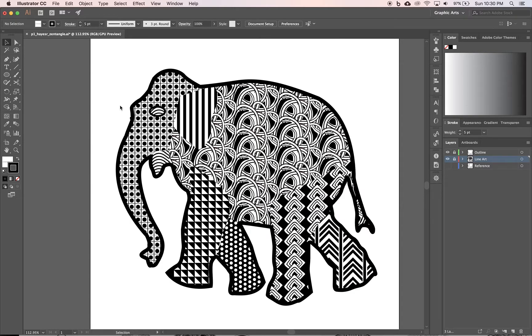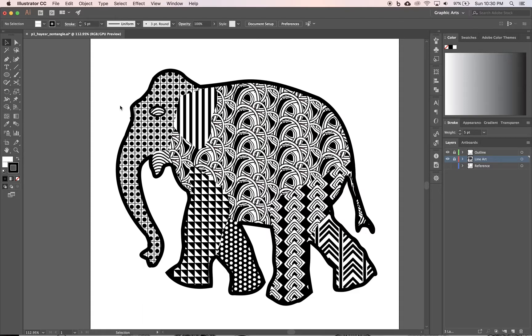Zentangle illustrations, what are they? Well, they look something like this. This is just a quick one that I did and used as a reference for the tutorial. I used a line art drawing of an elephant, and you can see...